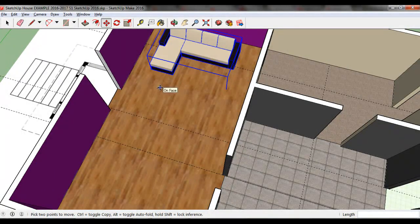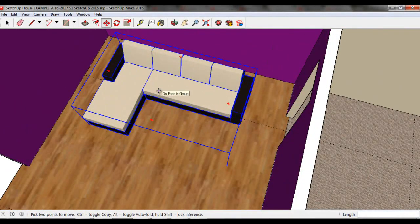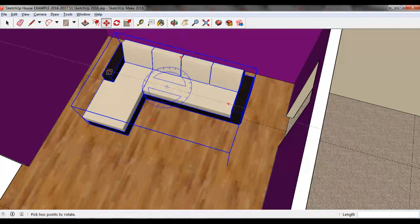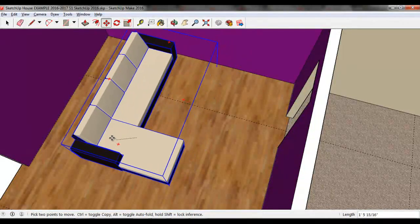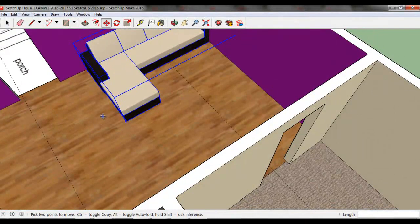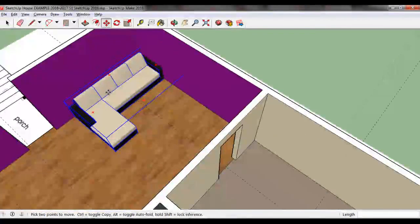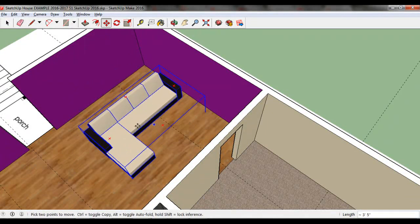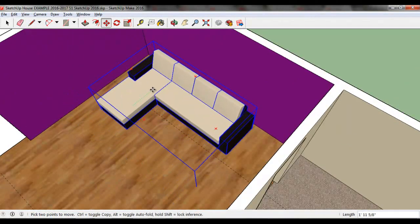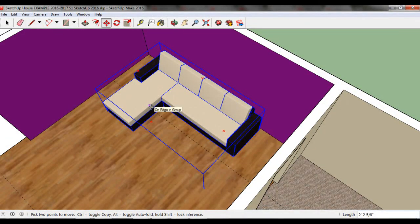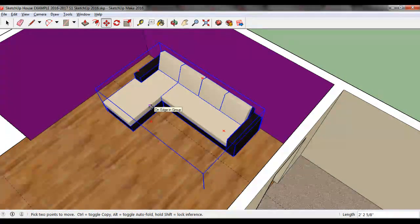To rotate the model, hover over one of the faces of the model's blue bounding box. Small red plus signs will appear on the face of the box. Click and drag one of the plus signs to rotate the model. Spend some time using the 3D Warehouse and the Move tool to add furniture to your house.